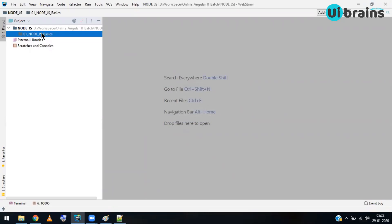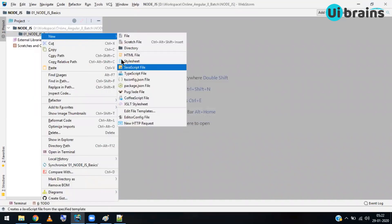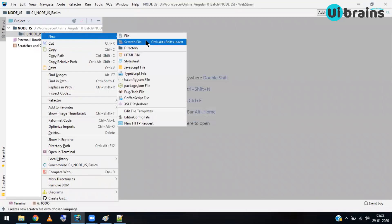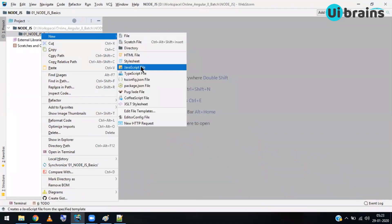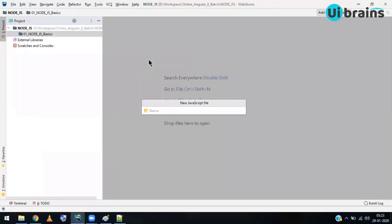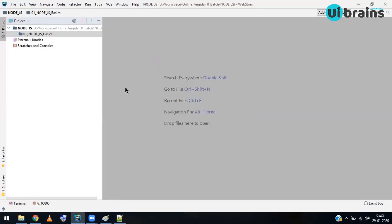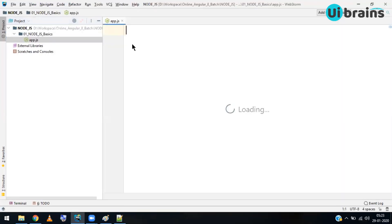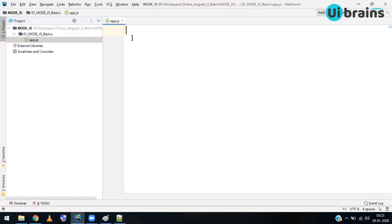Now the empty Node.js folder is open in WebStorm. For each topic, I'll create a separate folder. I'll create a new directory called '01_node.js_basics'. Inside, I don't need HTML or CSS because this is back-end code. I'll create a JavaScript file — New > JavaScript — named 'app', and WebStorm automatically creates 'app.js'.